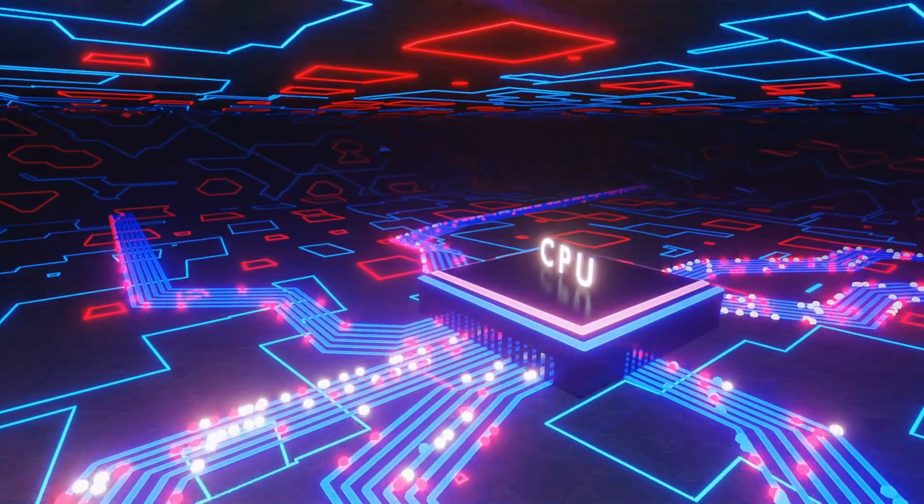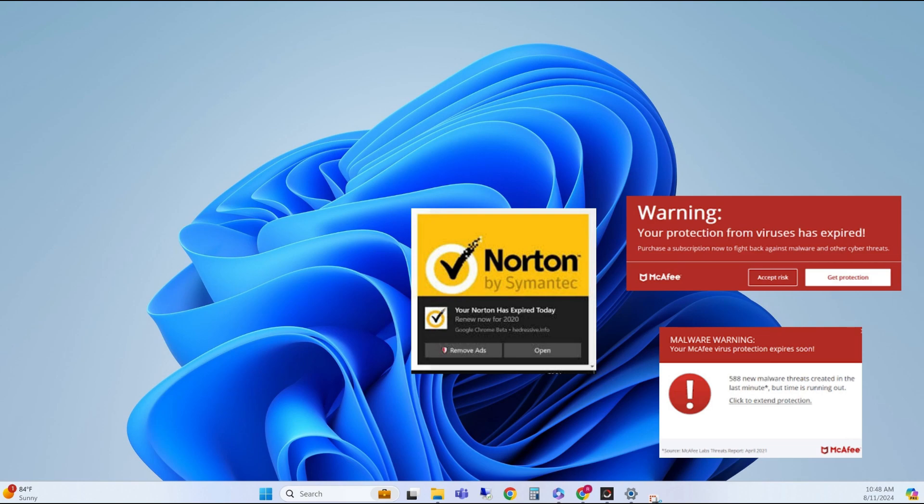Bitdefender Antivirus Free truly lives up to its name. There are no hidden fees or upsells, and it won't constantly bug you to upgrade to the paid version. They also offer a paid version with additional features if you are looking for extra protection, but the free version is truly free.